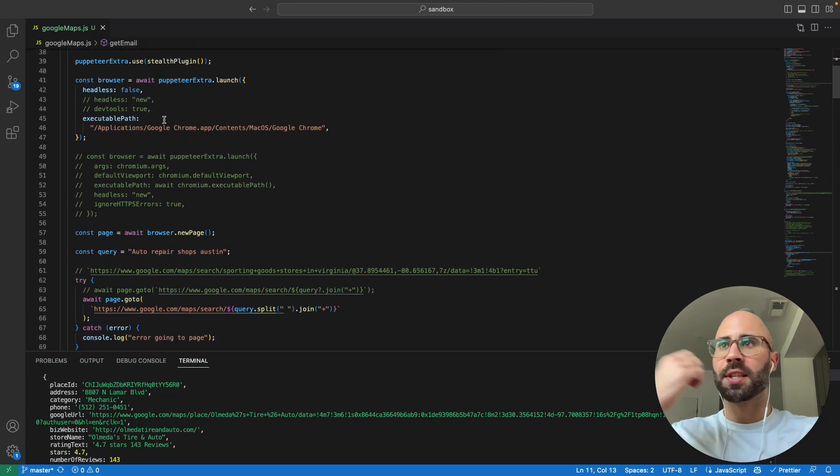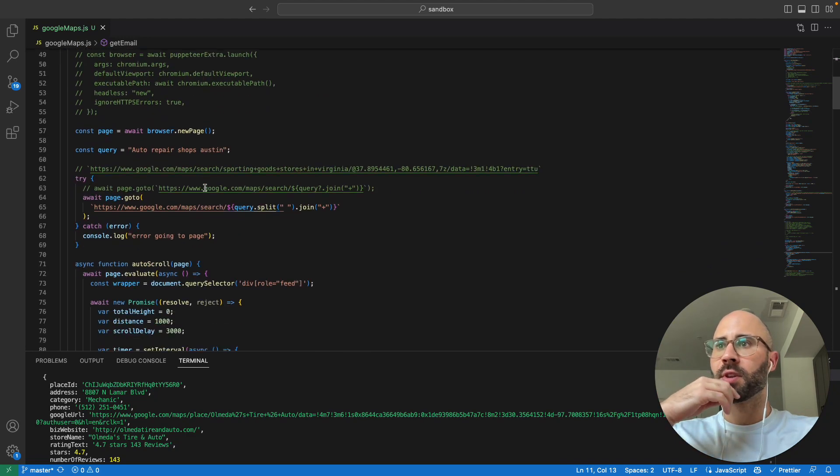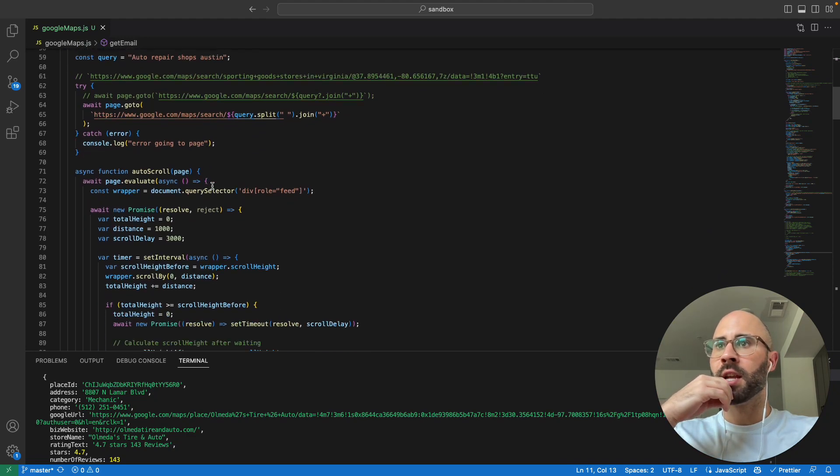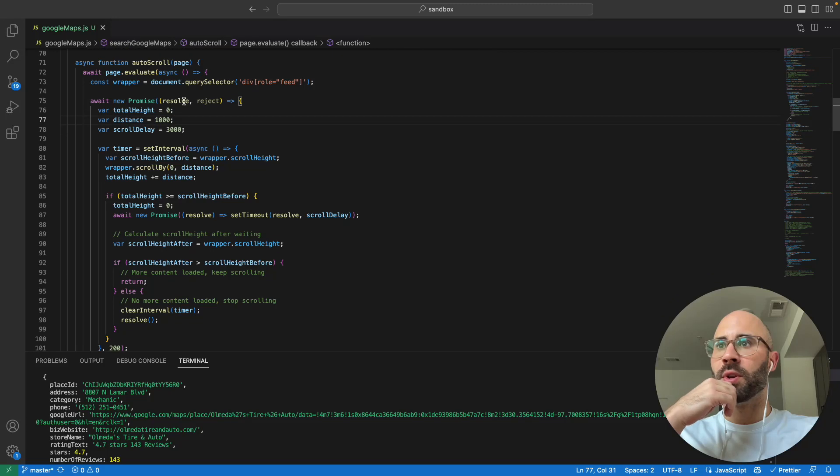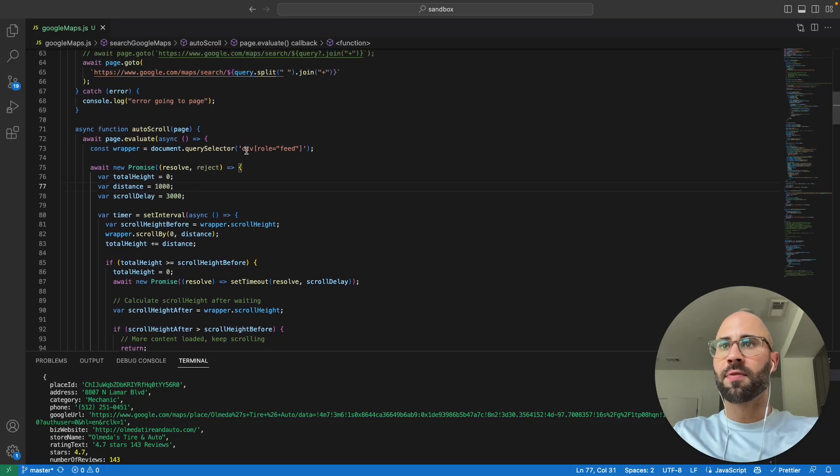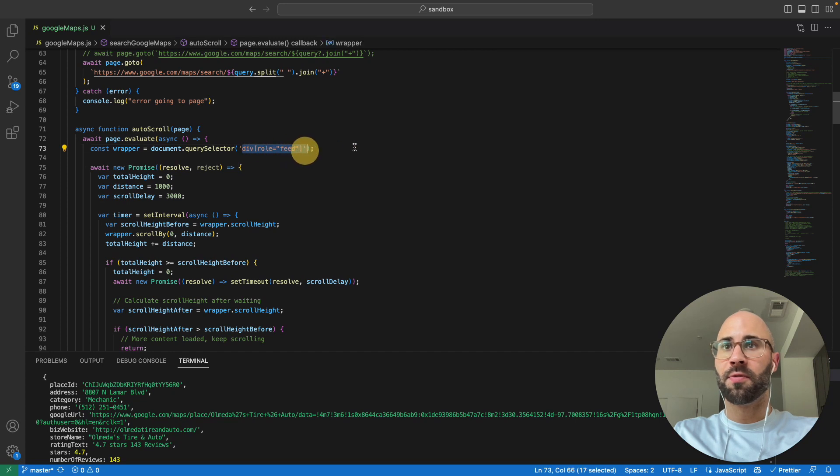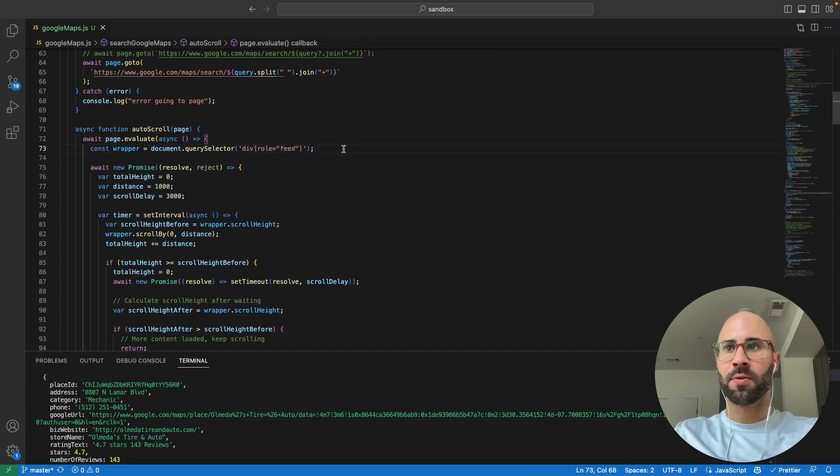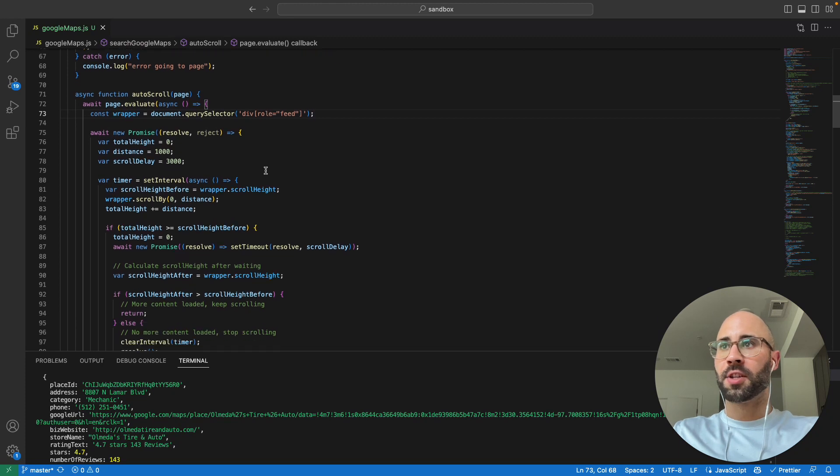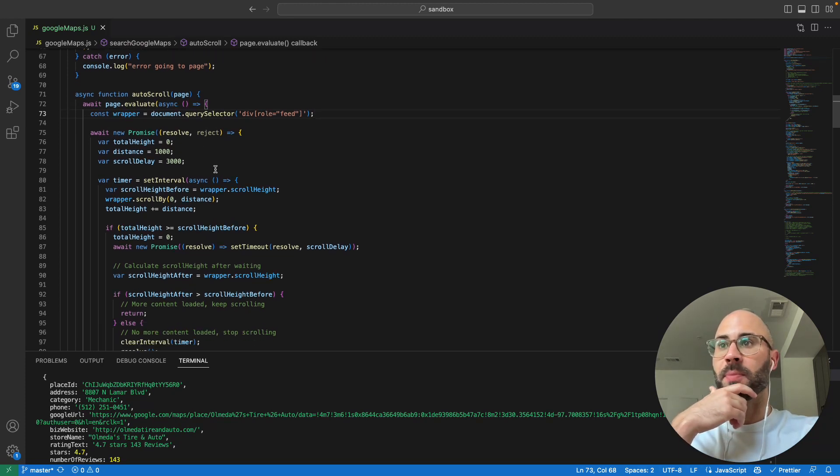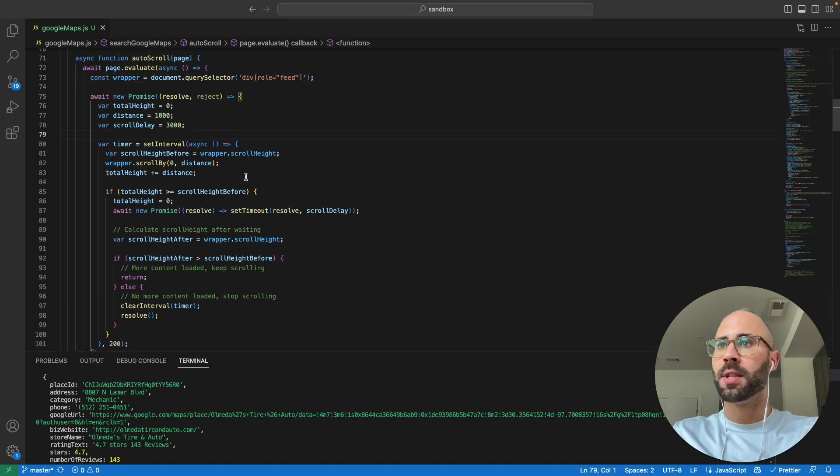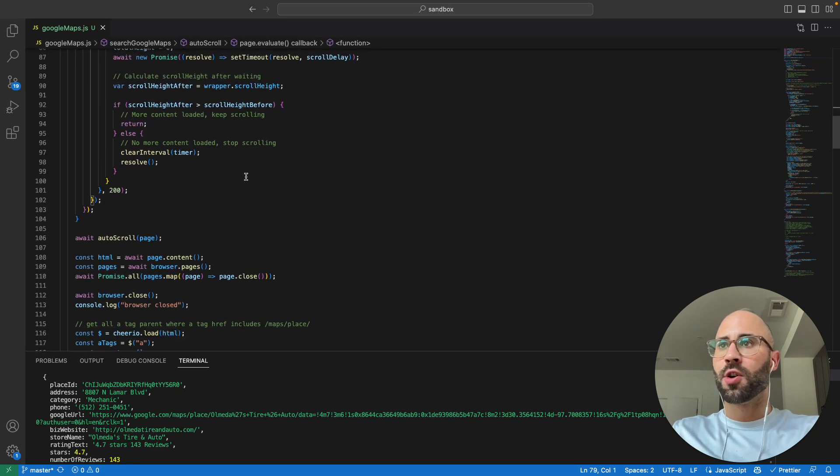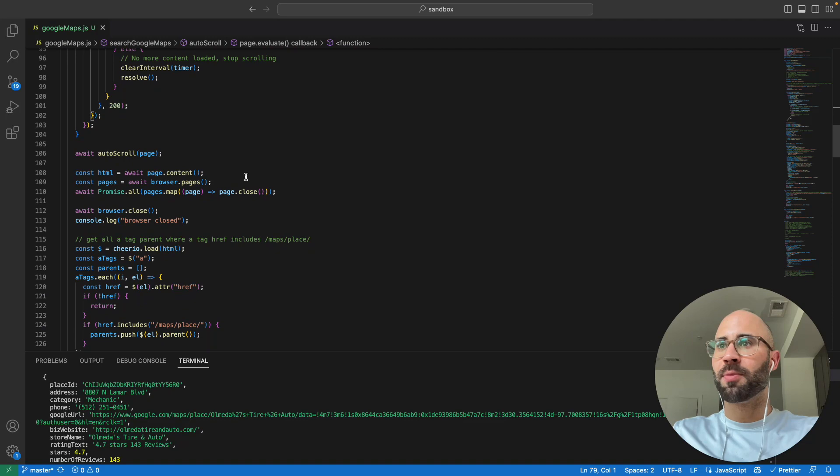So the biggest thing is all just easy setup for Puppeteer, and then one of the hardest things was doing the auto-scroll. You're going to need to find this div with the role of feed, and that's obviously the feed that's going to scroll. I just used ChatGPT to get this and it took a couple of iterations, but I think that this is pretty good.